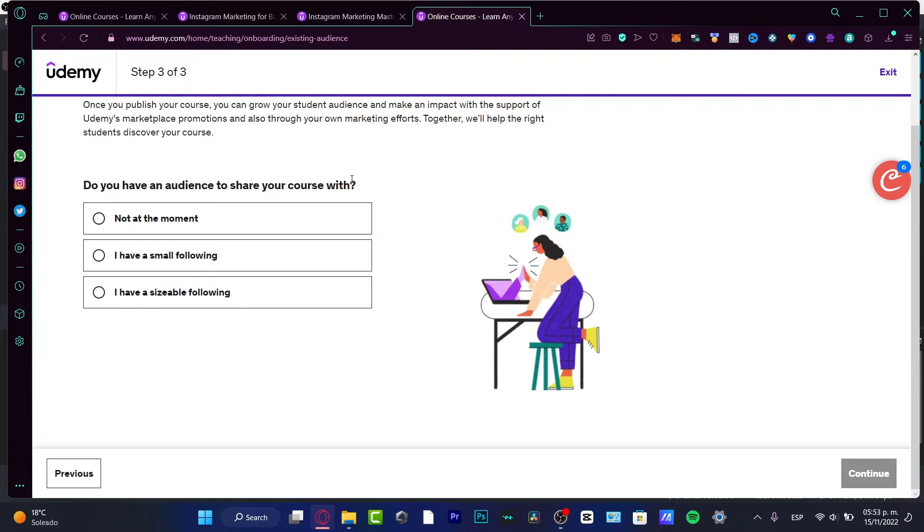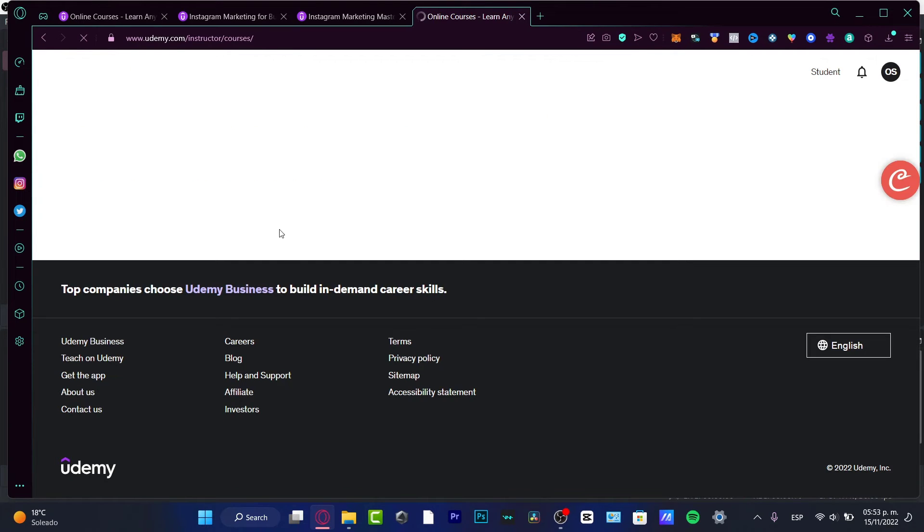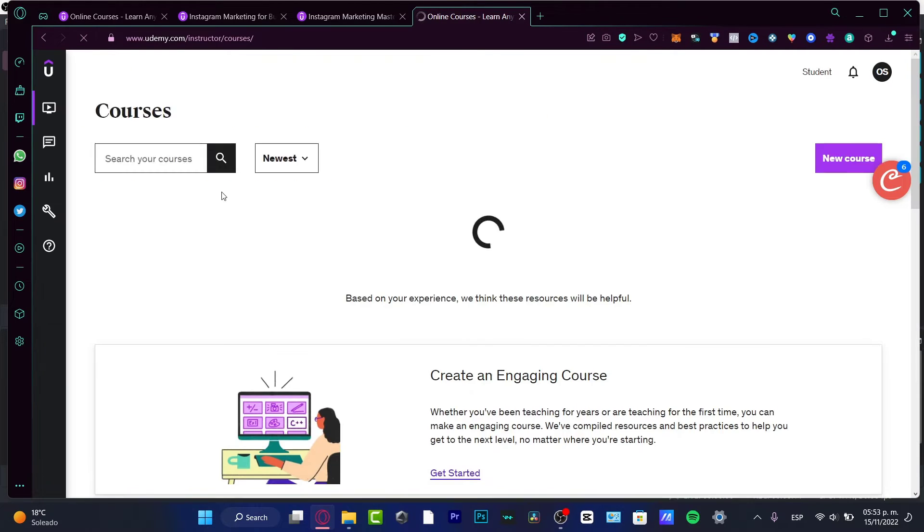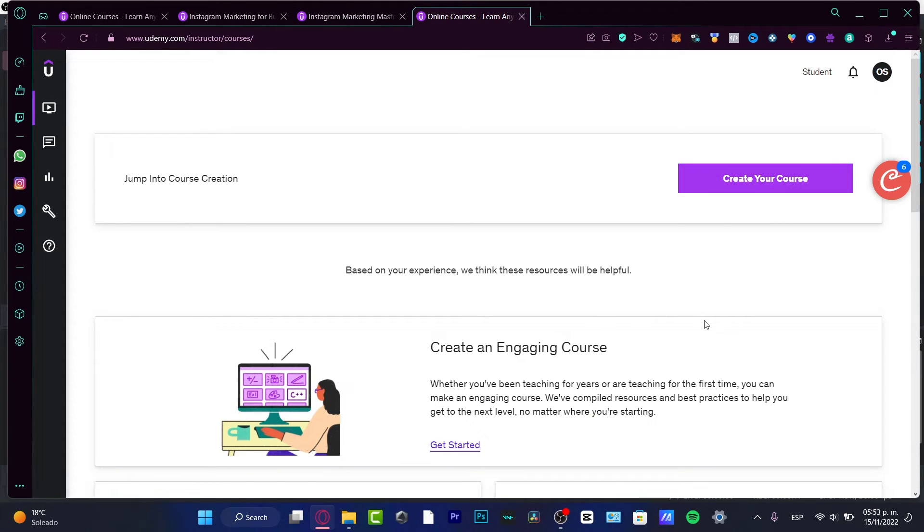Do you have an audience? Not at the moment, I have a small following, or I have a sizable following. I'm going to choose the second option. If you don't have anyone at the moment, you don't have to worry about that - you just want to see how Udemy works, right?